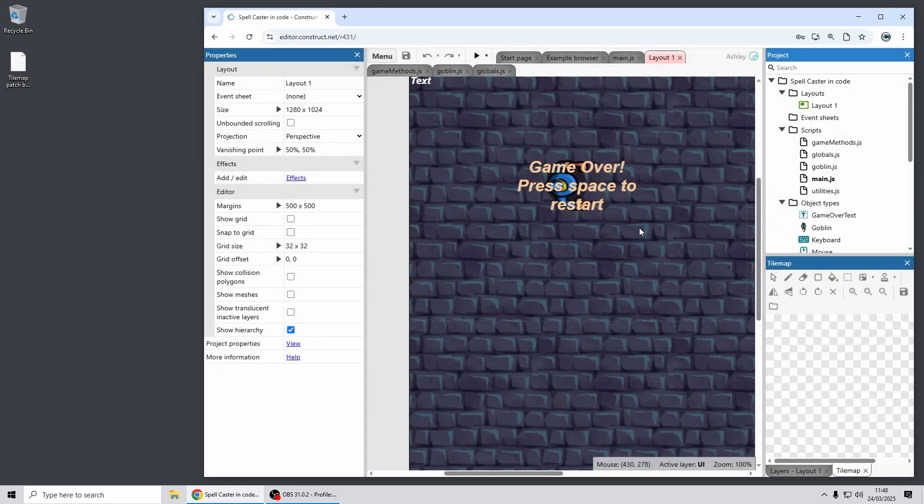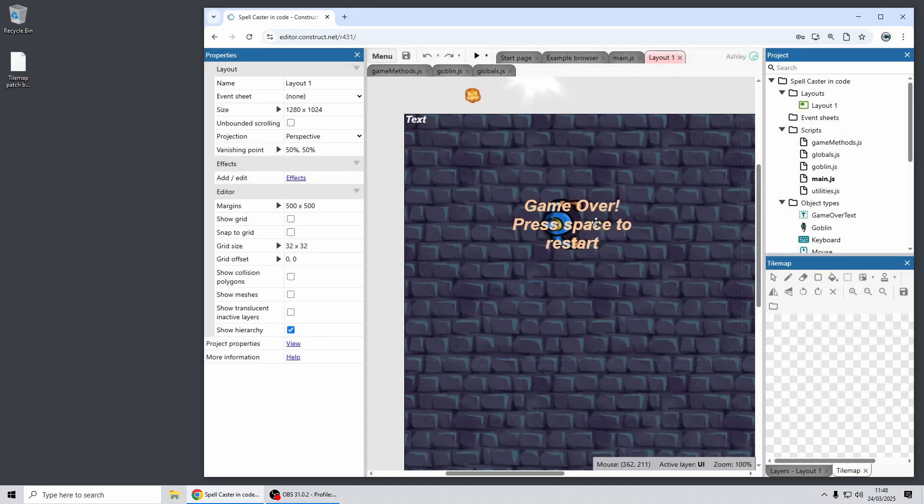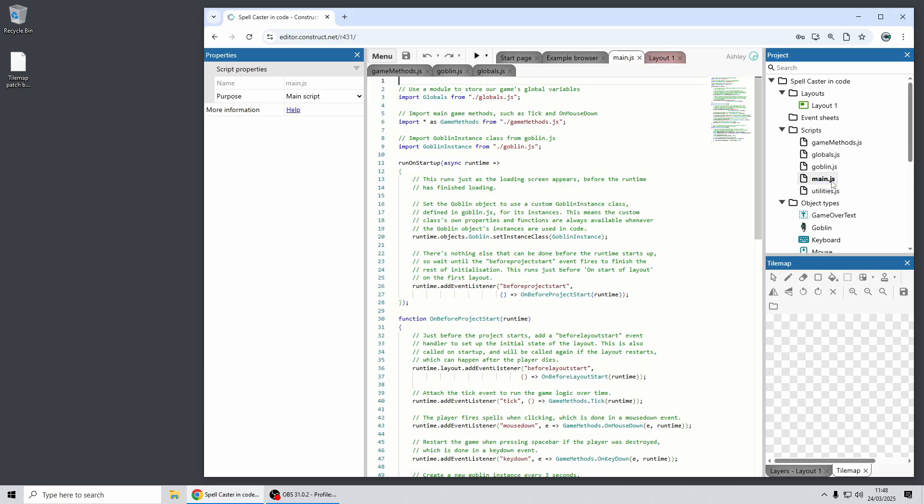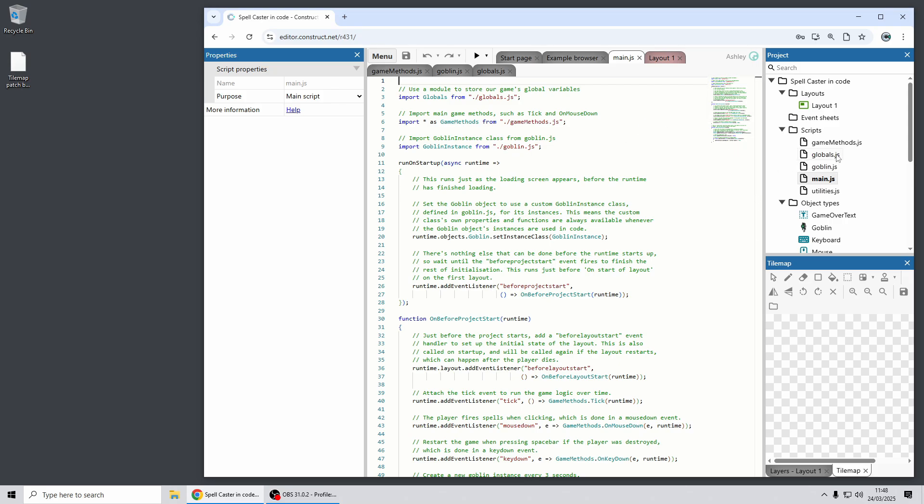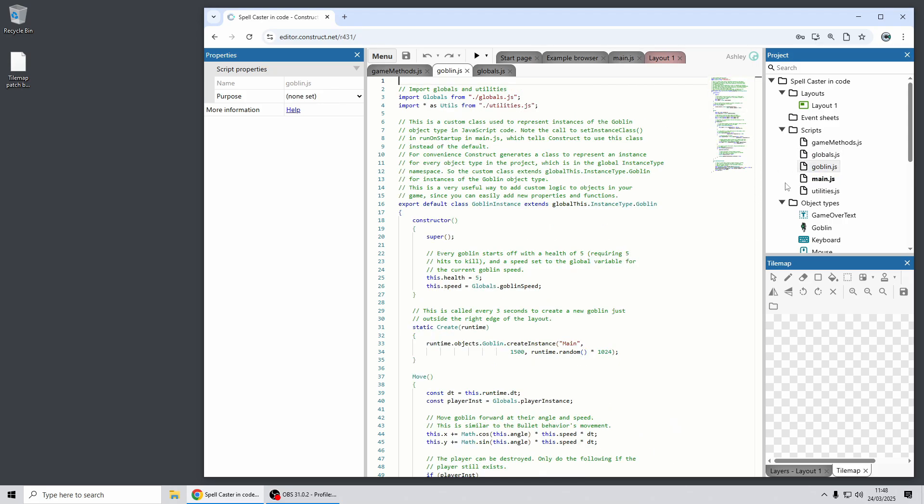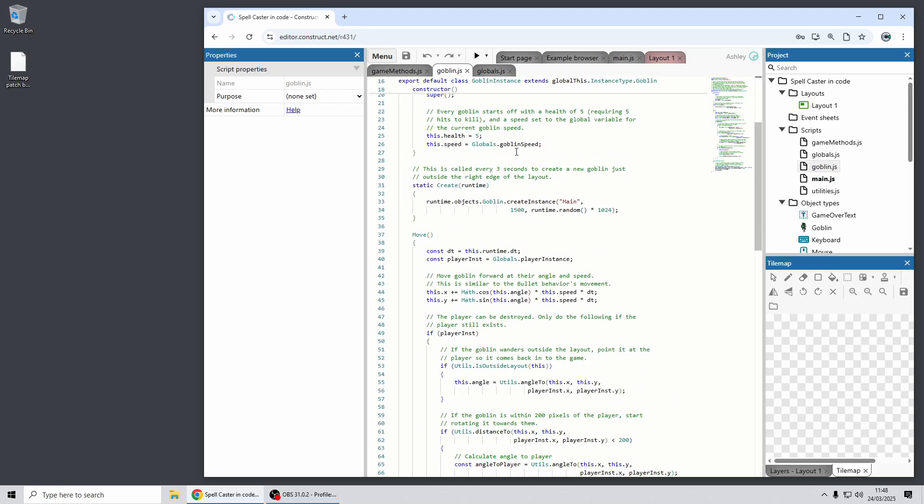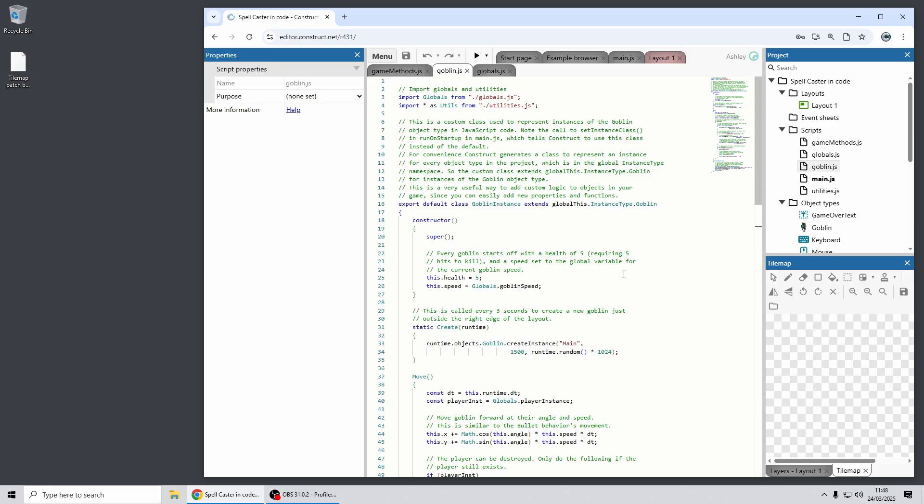So in this release we've done a big upgrade for Construct's built-in coding editor. So previously we used an editor called CodeMirror. We've now upgraded it to use a whole new code editor based on the one which comes with Visual Studio Code called Monaco. So you might notice some changes right away. This is the new code editor appearing in the middle here.